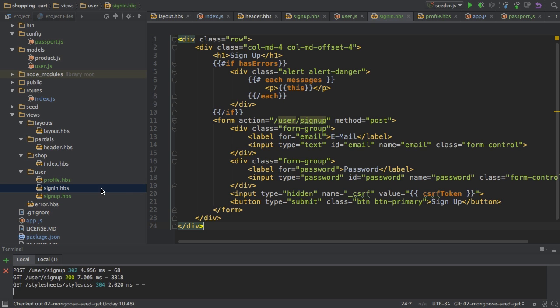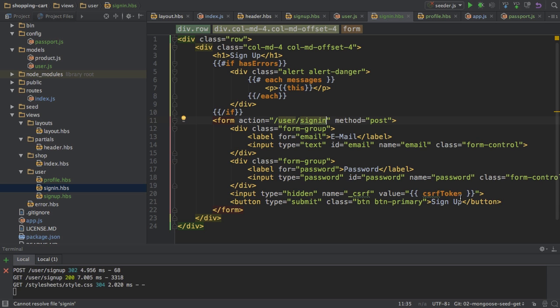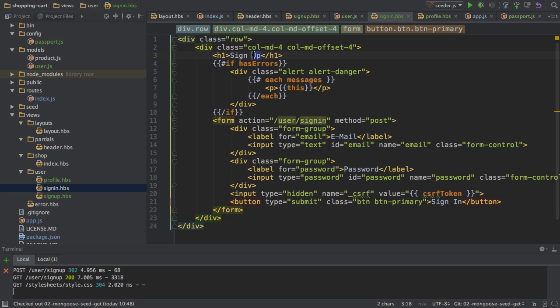I just copied all the code from the sign up view. But of course, I have to update my action here to actually try to sign me in, not sign up. And I'll replace the text here to also be correct.